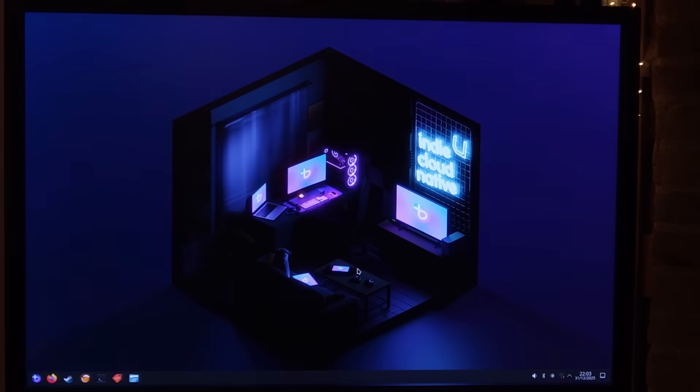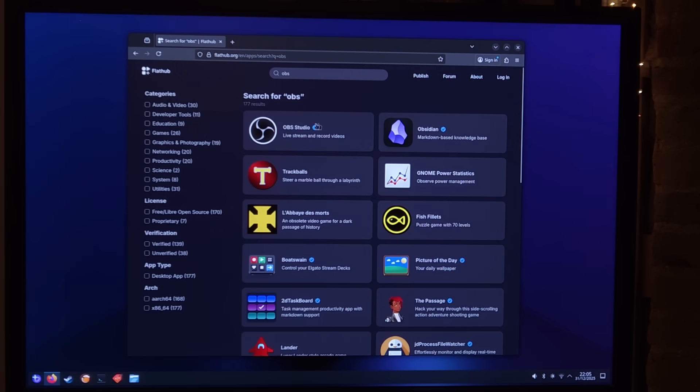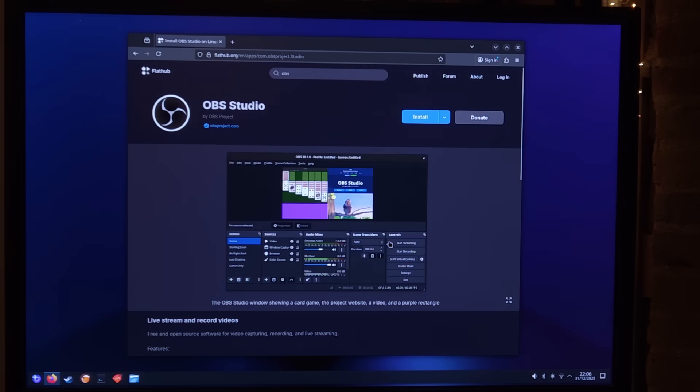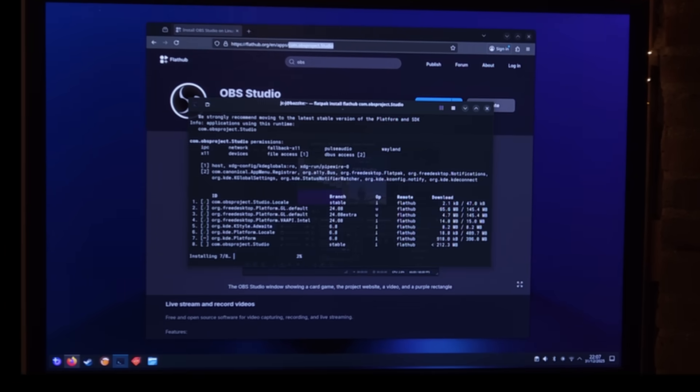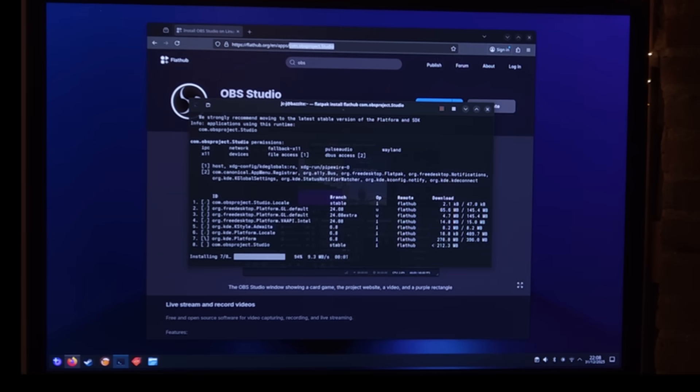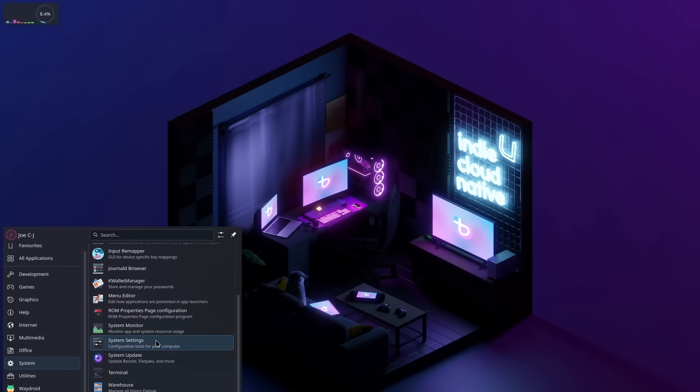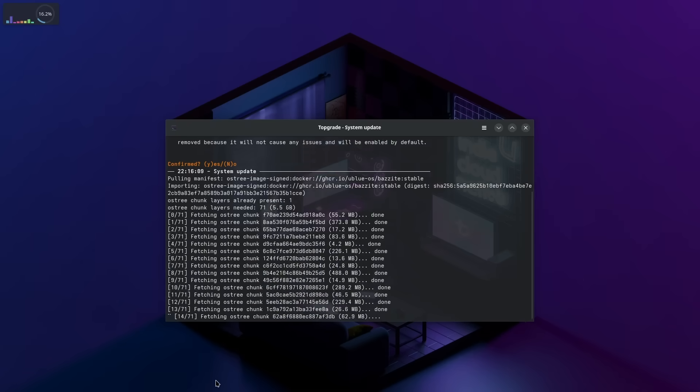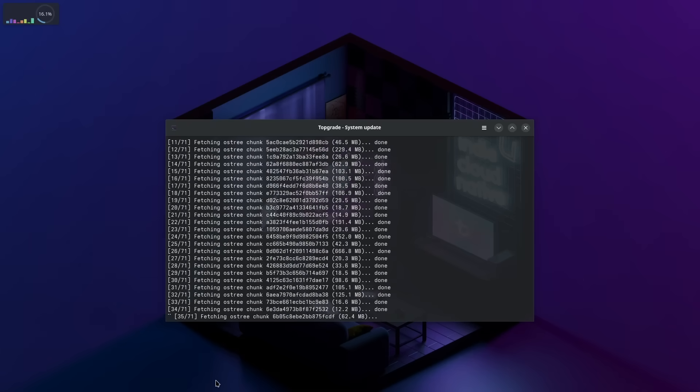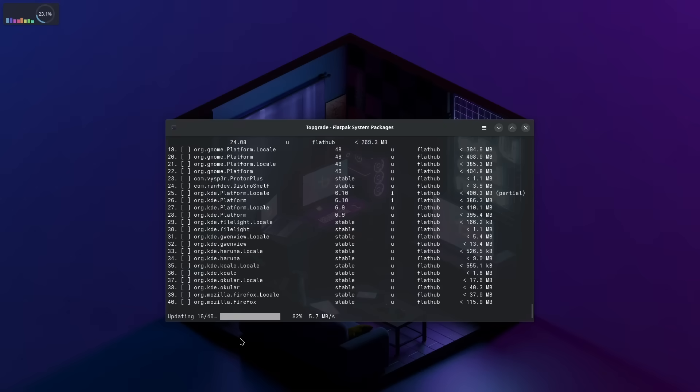Then we log in using our super duper secure password. Before doing anything else, I'm going to flatpak in OBS so we can get a screen recording going. Having a little look around, I find a system updater, which I run, and it completes without a hitch. Of course, a reboot is needed.